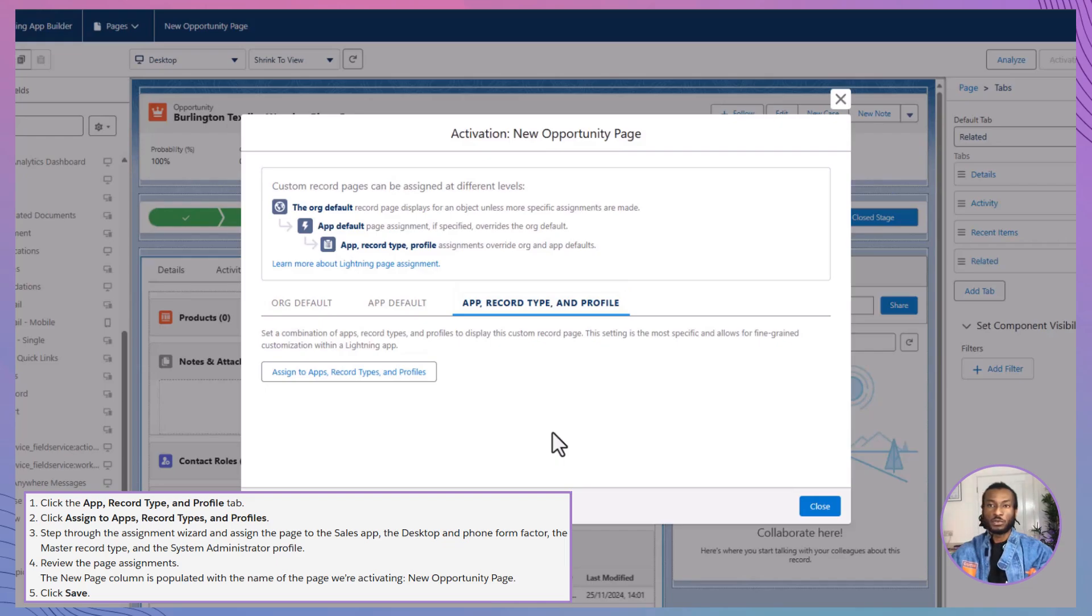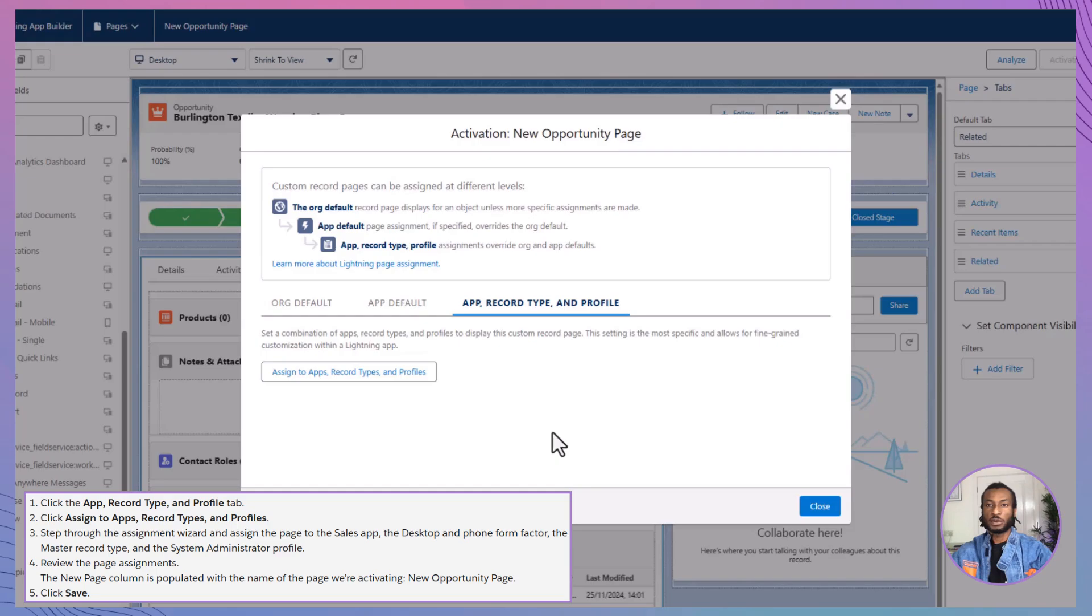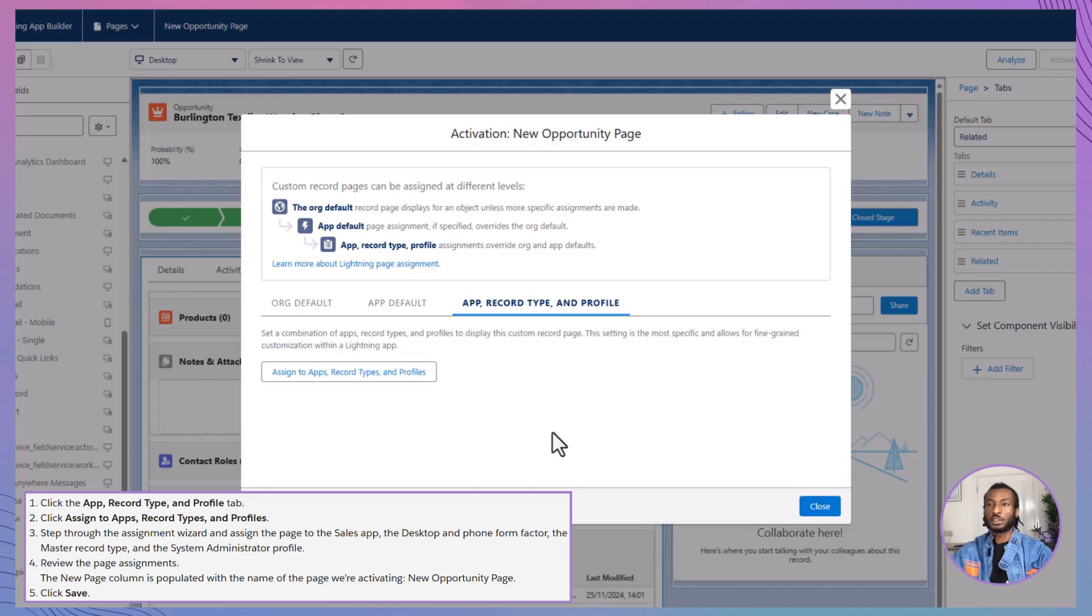Tailoring the page to meet the unique needs of different user groups, or assign it to form factors, customizing the page for desktop or mobile users to ensure an optimized experience across devices. For our example, let's assign the record page to the system administrator profile within the sales app for both desktop and phone form factors.